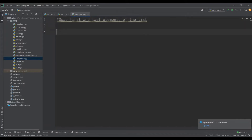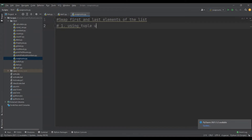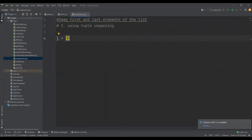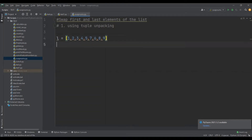In the first method, using tuple unpacking, let me create a list L with some random numbers. Now I'm going to swap the first and last elements of the list. The list index starts with 0, so the first element's index will be 0 and the last element's index will be -1.